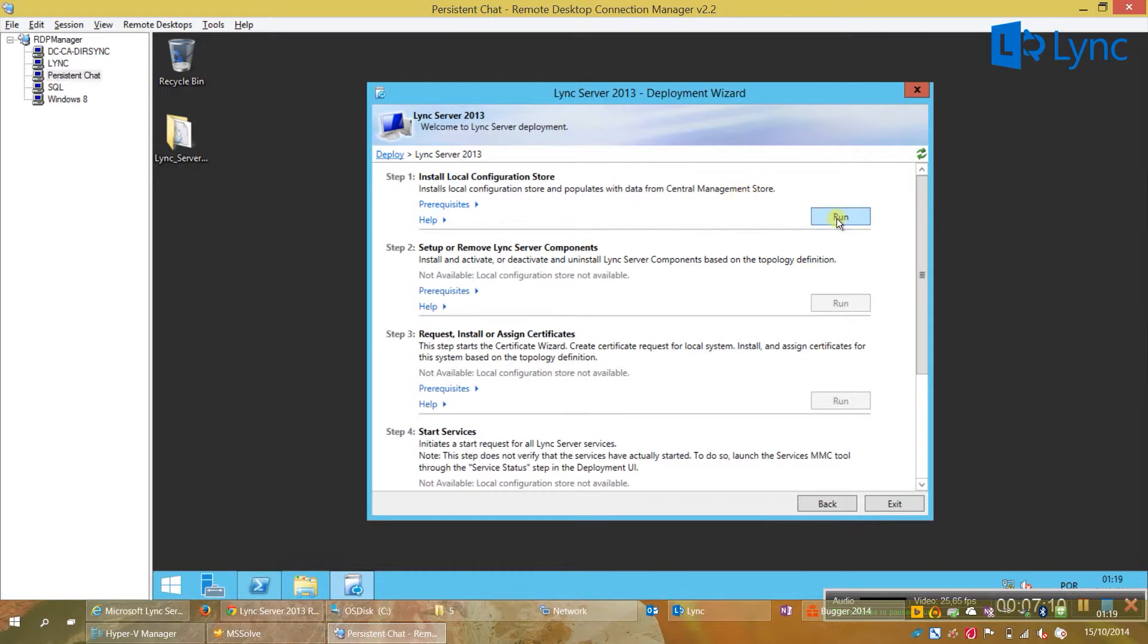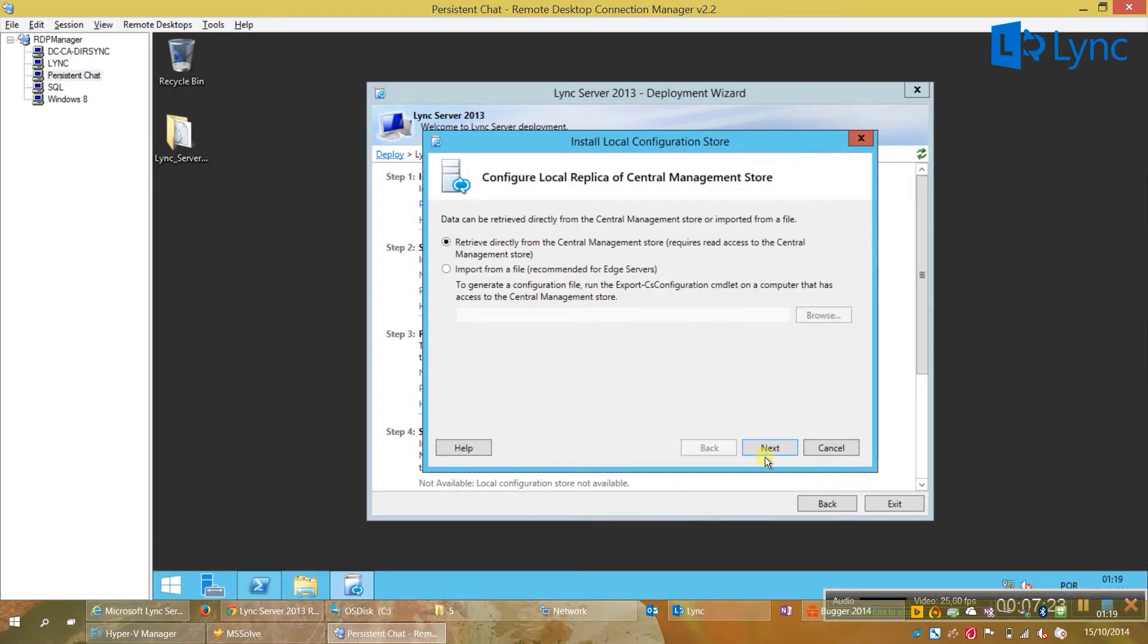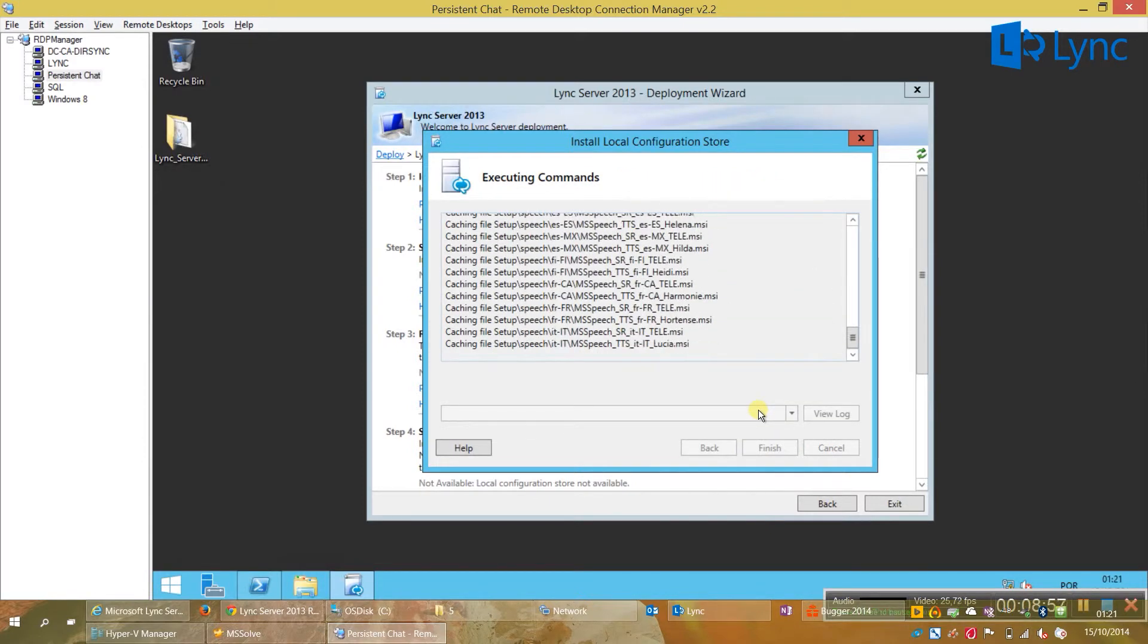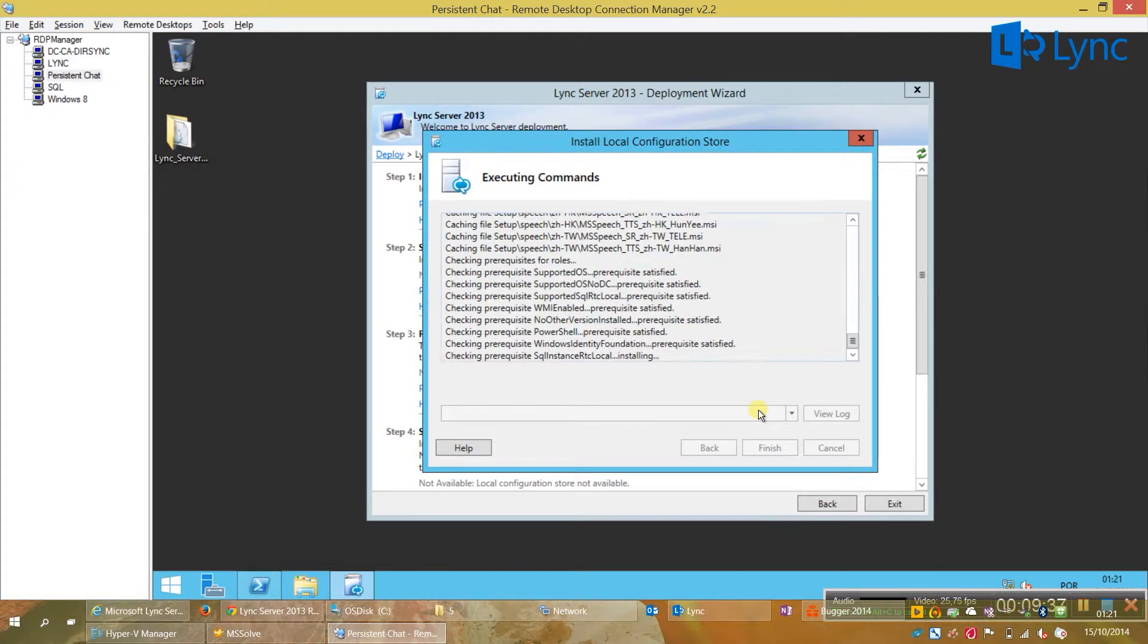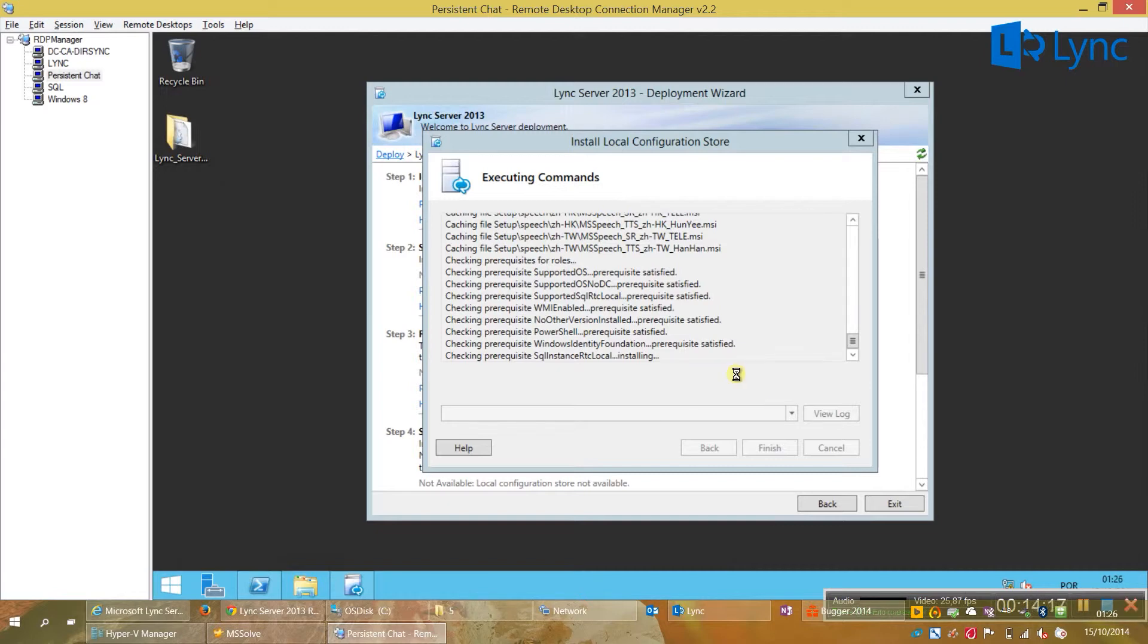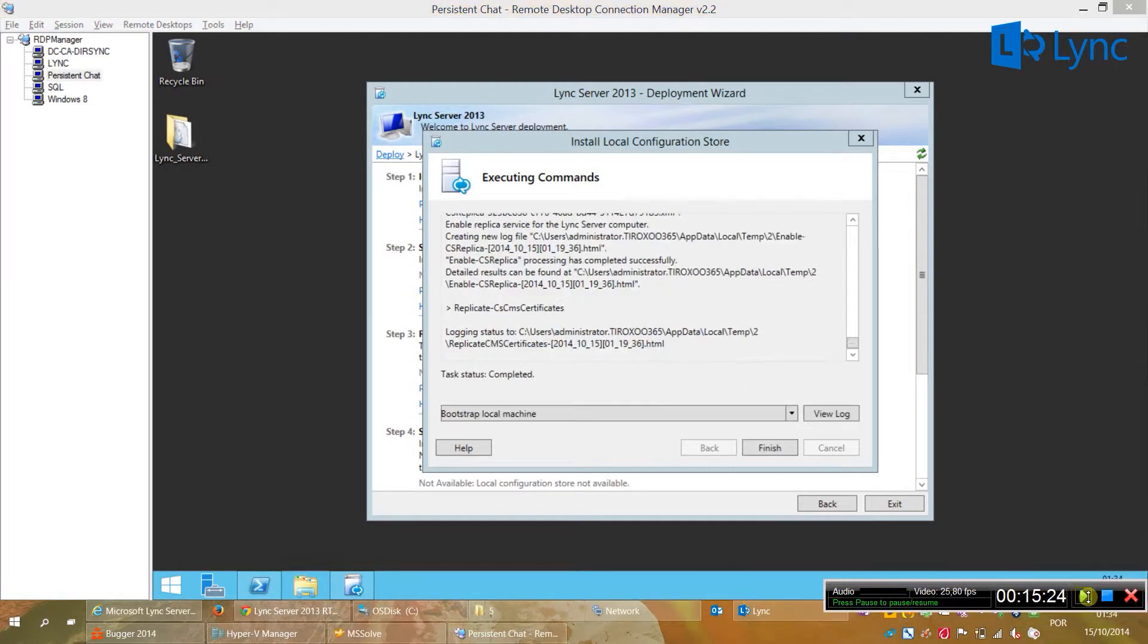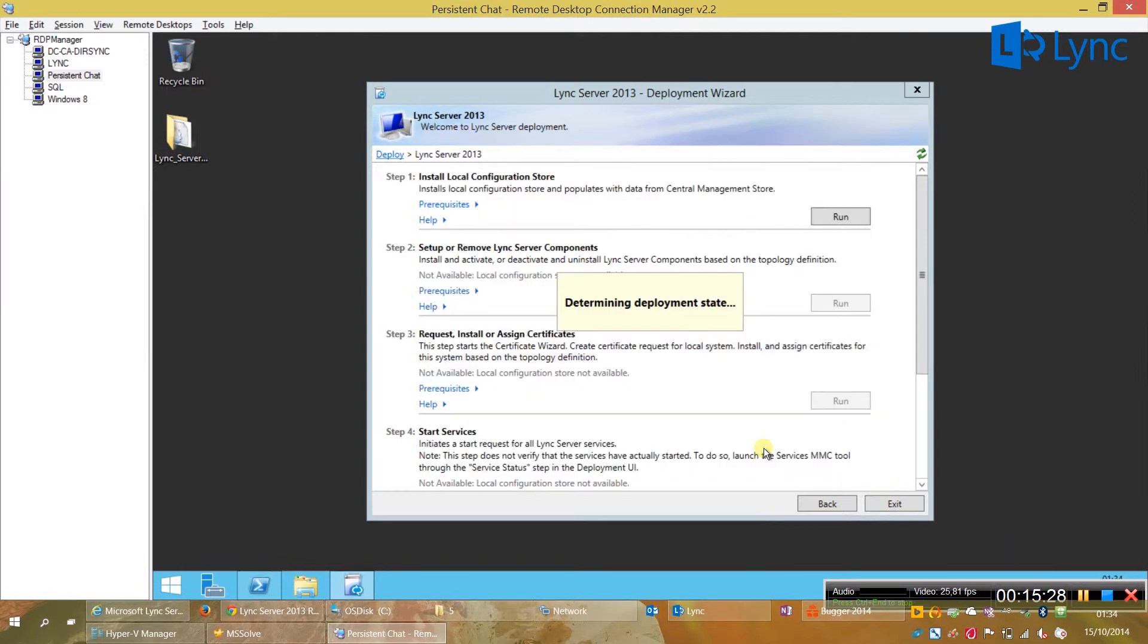Now click on run. These are the same procedures we do when installing like a front-end server or any other role from Lync. Okay. We will retrieve the information from the CMS. Click on next. And everything is installed.